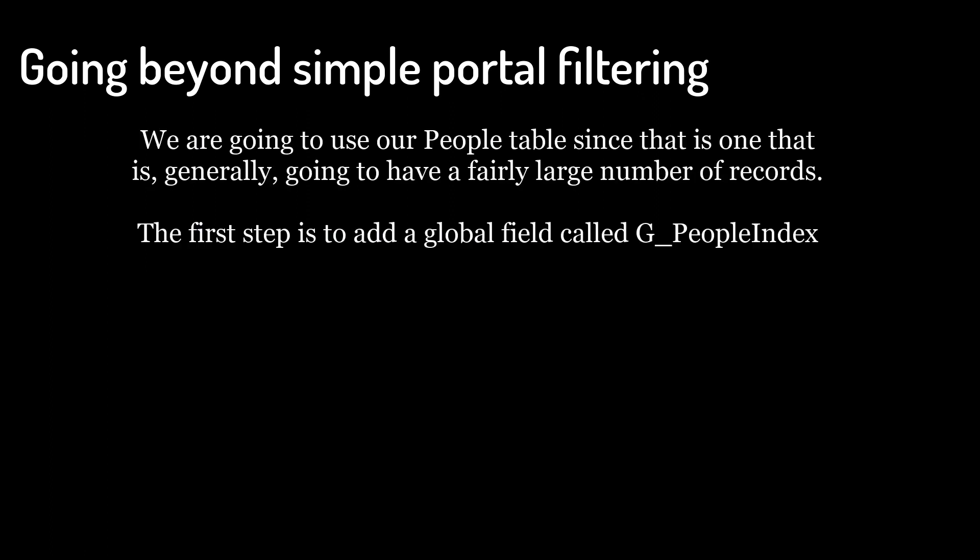We're going to use our People table since that is one that is generally going to have a fairly large number of records. The first step is to add a global field called gPeopleIndex.